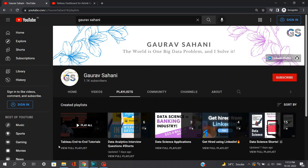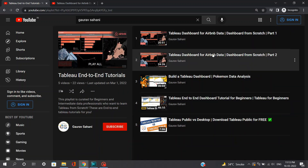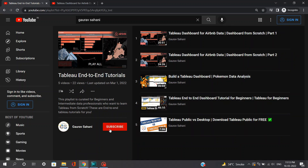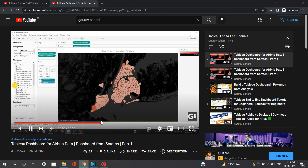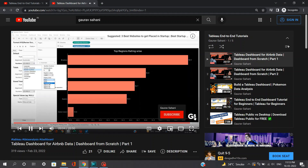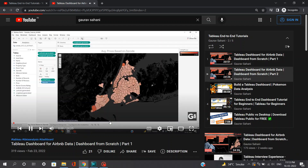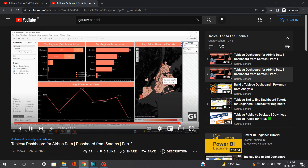I have created a number of tutorials creating end-to-end Tableau dashboards. You can find those links in the top right corner of your screen. But regarding those videos, I got many DMs or messages like, 'Hey Gaurav, do you know how we can download Tableau or where we can use Tableau for free?' So I have made this super simple tutorial guiding you to download and use Tableau for absolutely free. So let's jump to our quick tutorial.